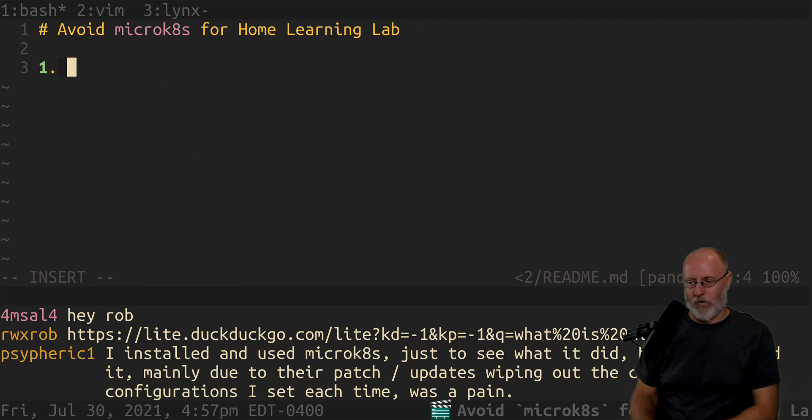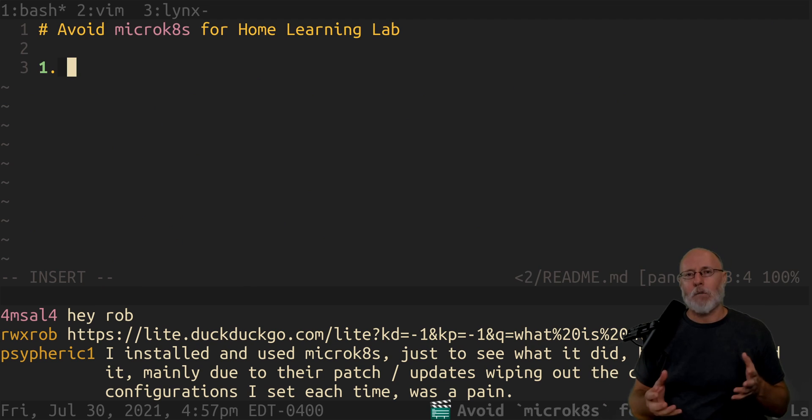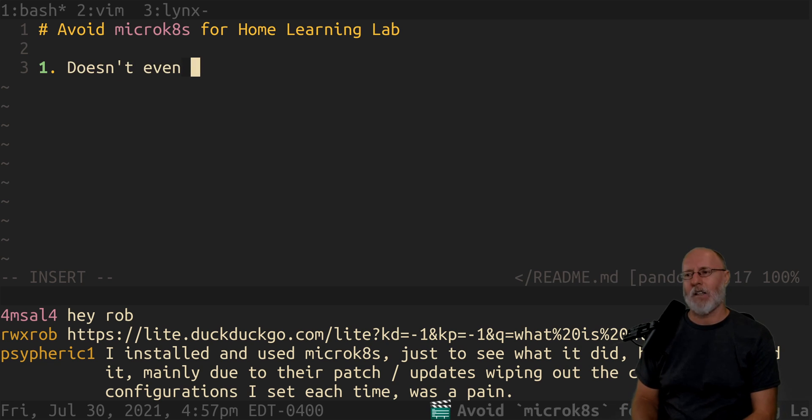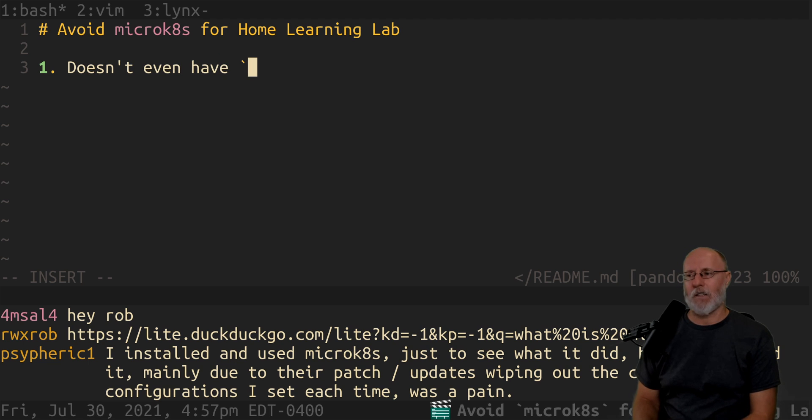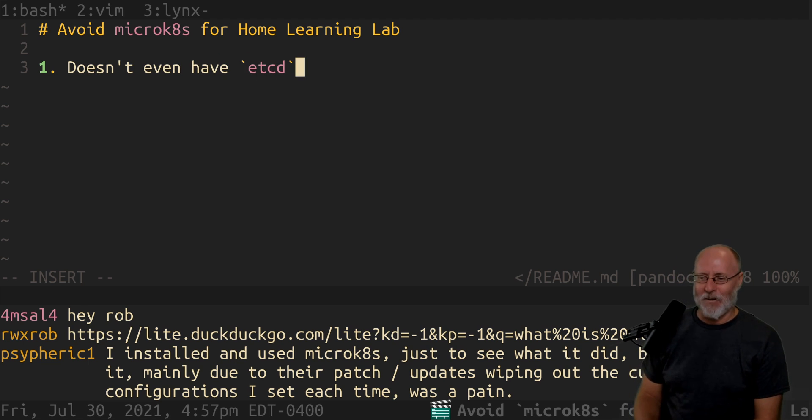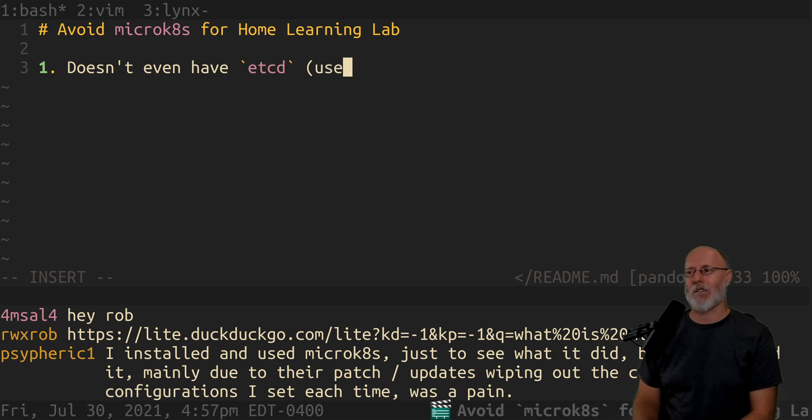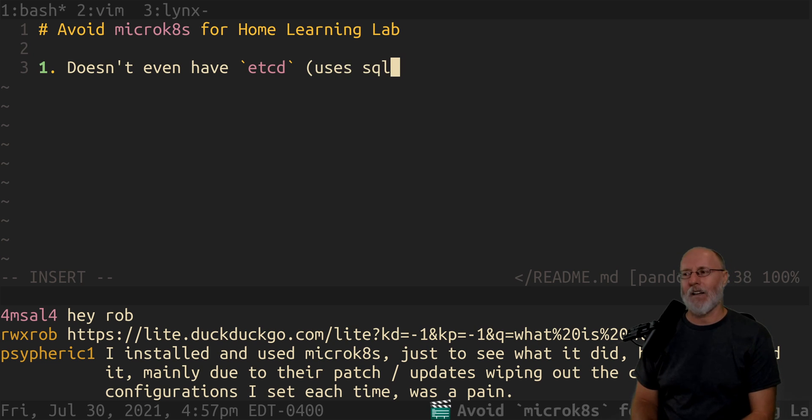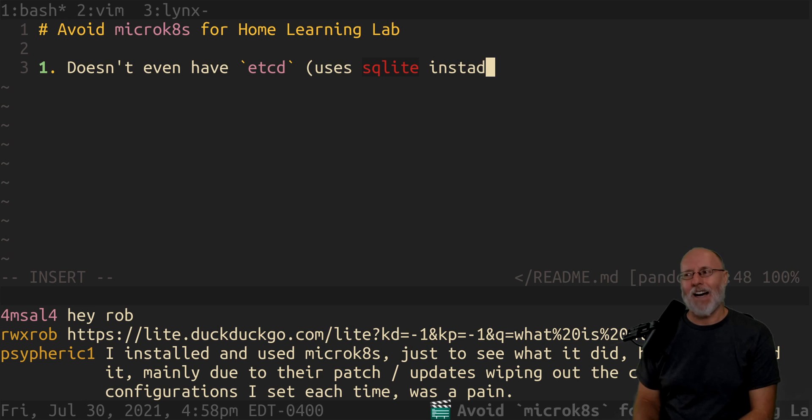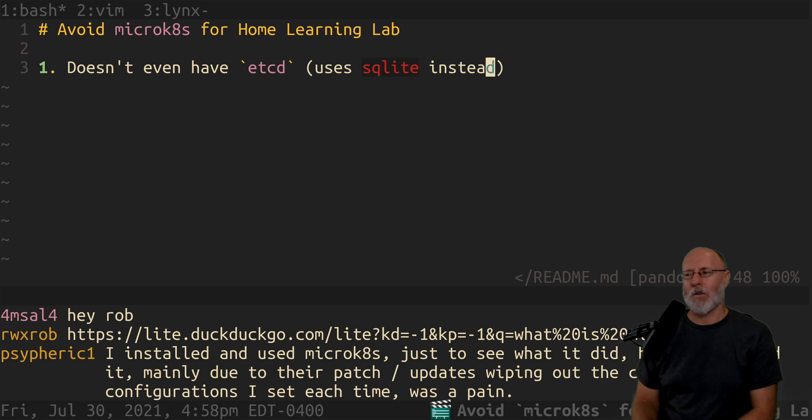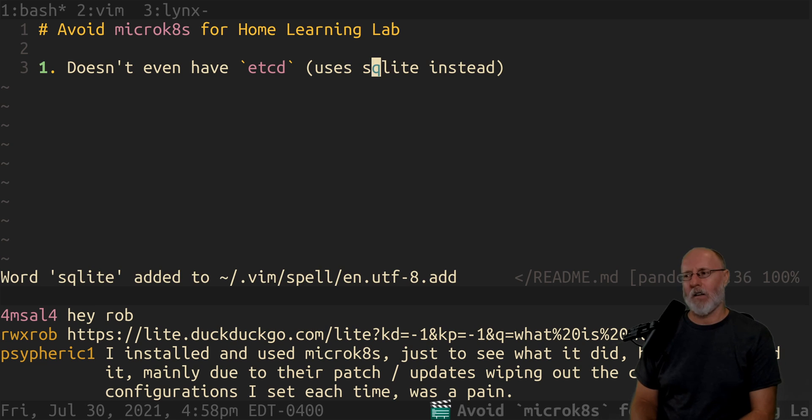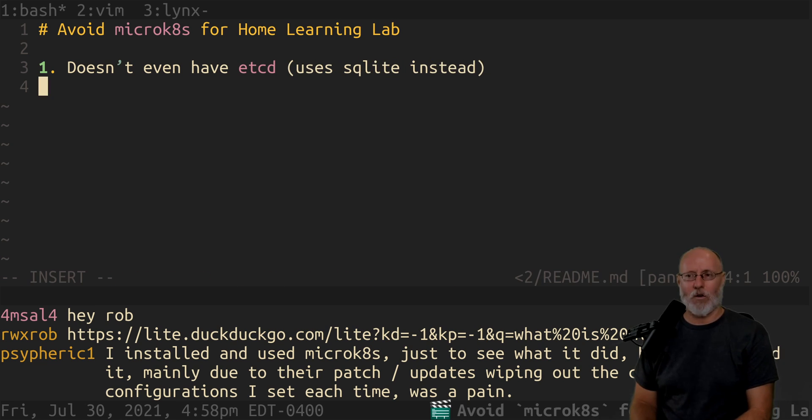Vera here, who I work with, was reminding me that microkubernetes doesn't even have etcd. And if you don't know what that is yet, you will. It uses SQLite instead. Now that might be super cool, I think it's kind of cool. But that is not what you want to learn. And it would definitely not be something that would make you a better administrator going forward.